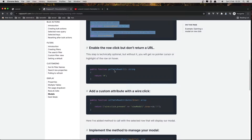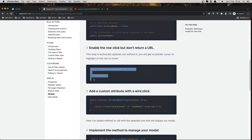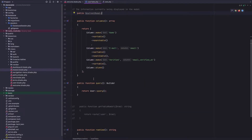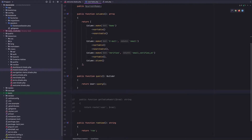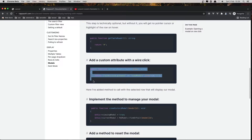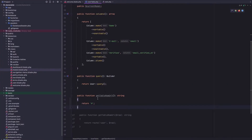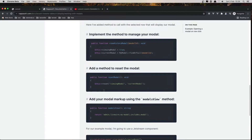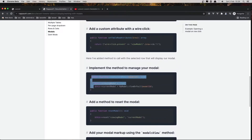Next we need to add getTableUrl and just return the hashtag. Then we need to add a custom attribute with a wire:click, so when we click the row we set viewModel to the row ID. Copy this and add it there.